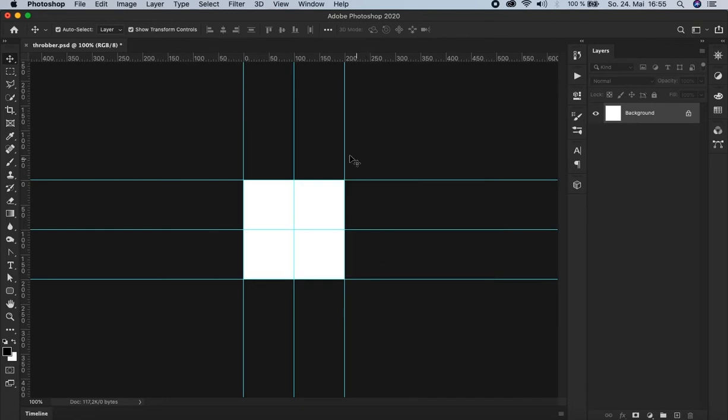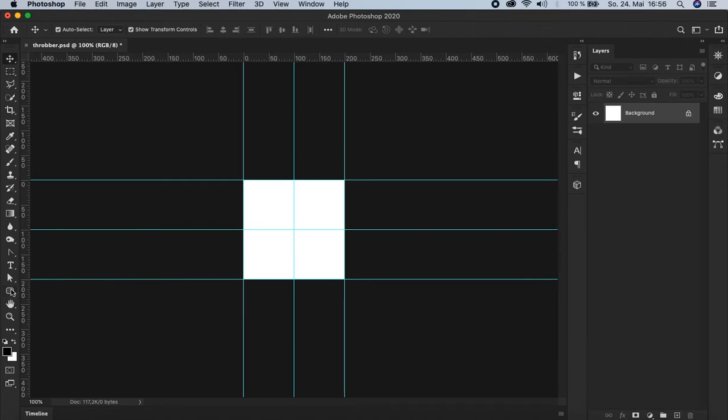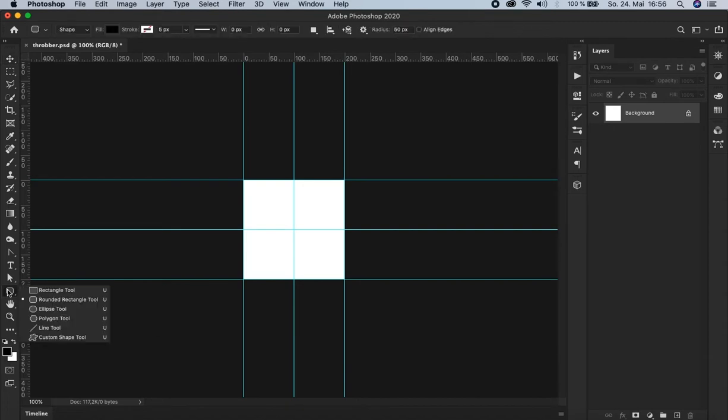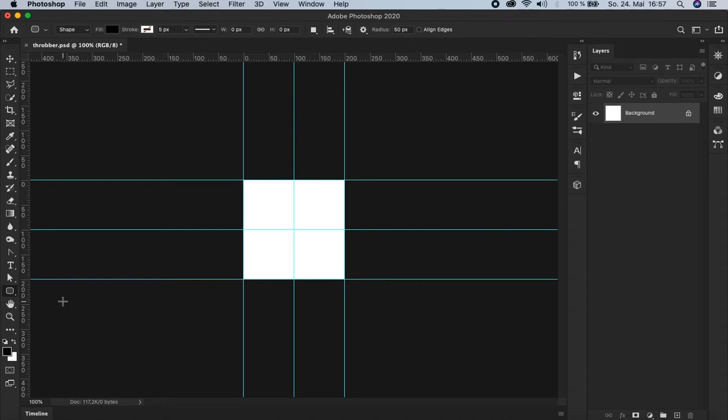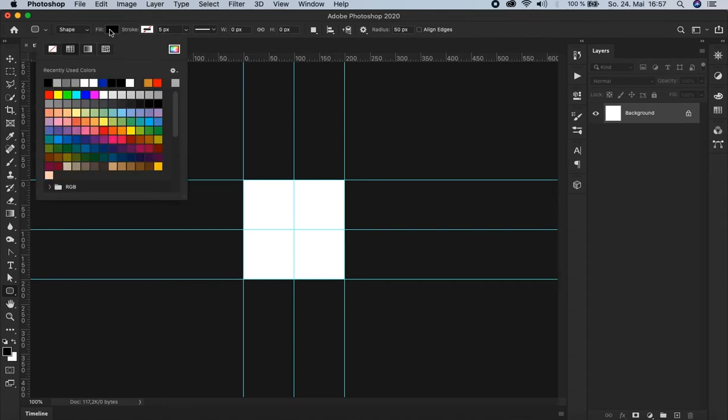You see these guides that have been created here. We're going to need them for positioning. Then we're going to choose the rounded rectangle tool that can be found here in the shapes. Right click on it and choose the rounded rectangle tool. Let's choose the color, let's say 30% gray. OK.